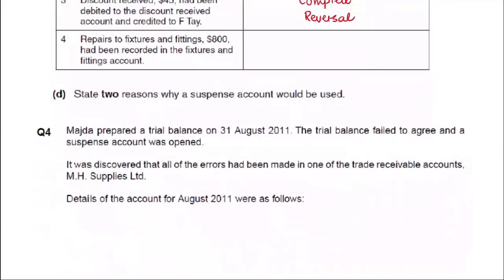Repairs to fixtures and fittings for 800 has been recorded in the fixtures and fittings account. Repairs is an expense; fixtures and fittings is an asset — these are different in nature.